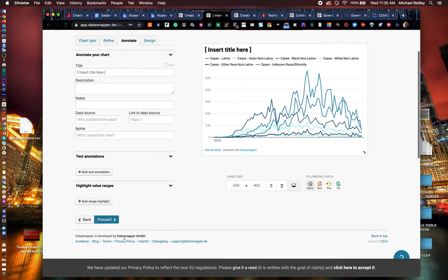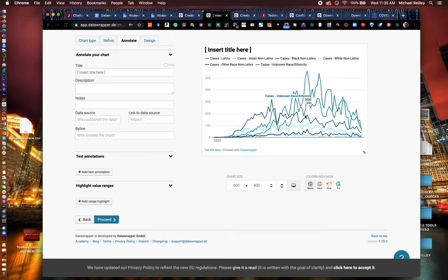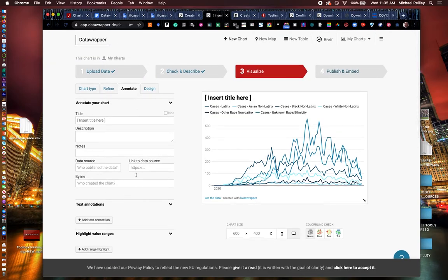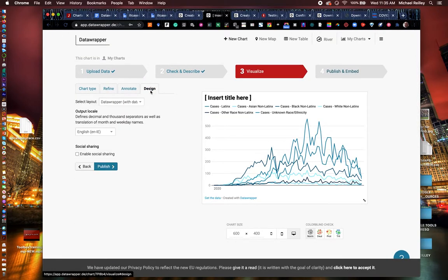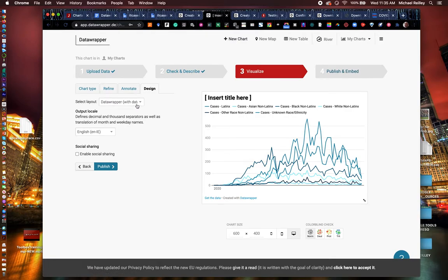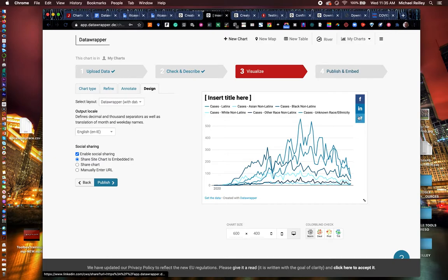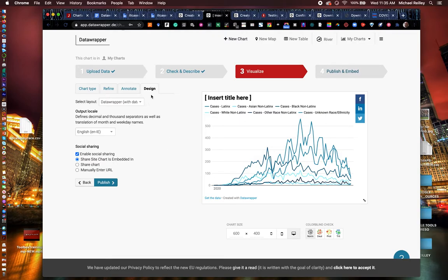So you do the bulk of your design during refine and annotate and then design at the end. You can just adjust the templates. I always go with the default data wrapper, it's very clean. It also gives you the option to enable social sharing, which I always encourage if you're going to embed it, especially it allows people to share the chart right out of your page in Facebook, LinkedIn and Twitter. So I always have that activated.